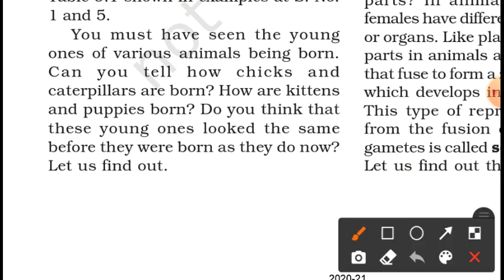Can you tell how chicks and caterpillars are born? How are kittens and puppies born? Do you think that these young ones looked the same before they were born as they do now?